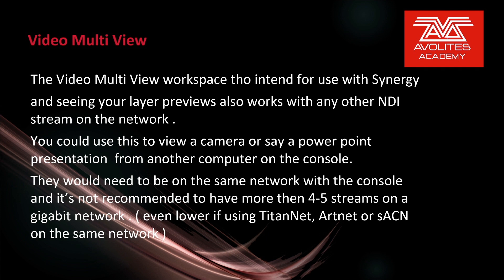They would need to be on the same network with the console and it's not recommended to have more than four or five streams on a gigabit network. Even lower if you're also using that for TitanNet, ArtNet, or StreamingACN on the same network.